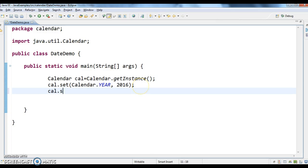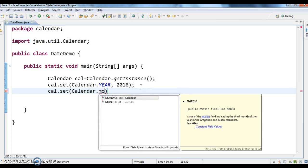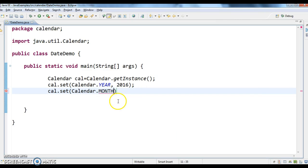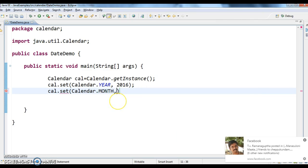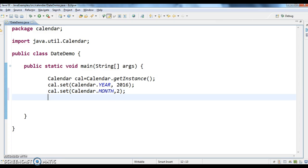Now cal.set, calendar.month, we have a month. And here what we need to give is, here we need to give month. So as month, as this month is March, here we need to give two, why because, since the month starts with 0 to 11, here we need to give two.